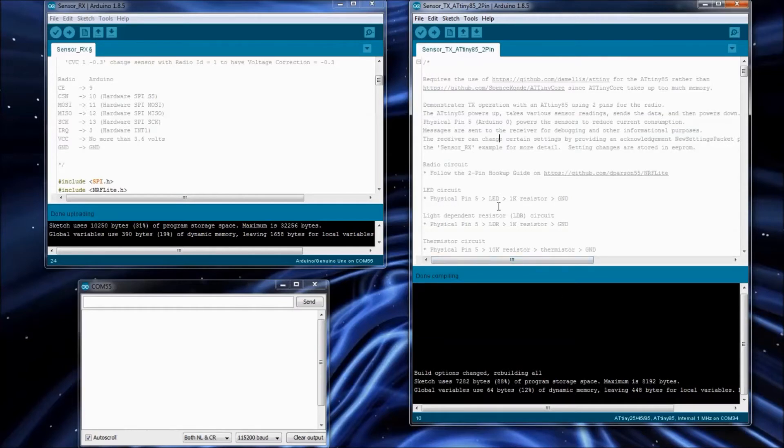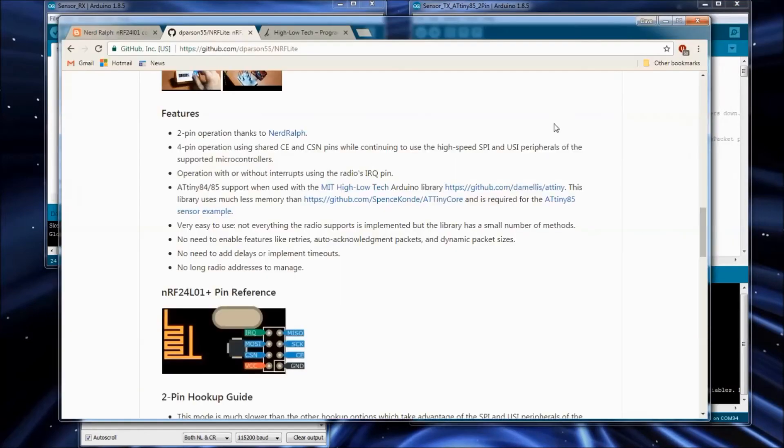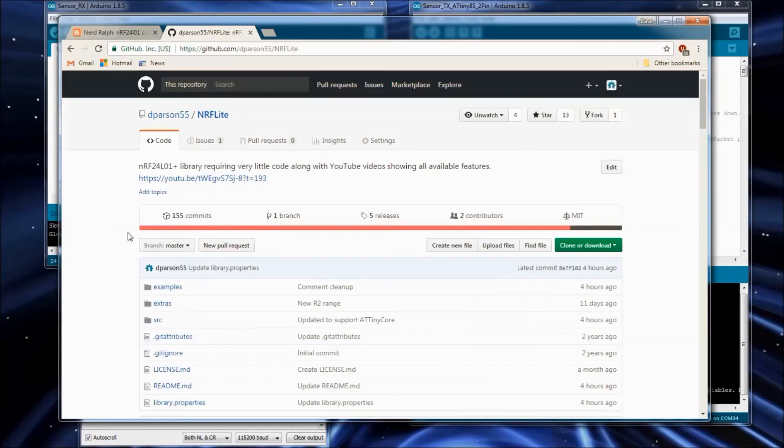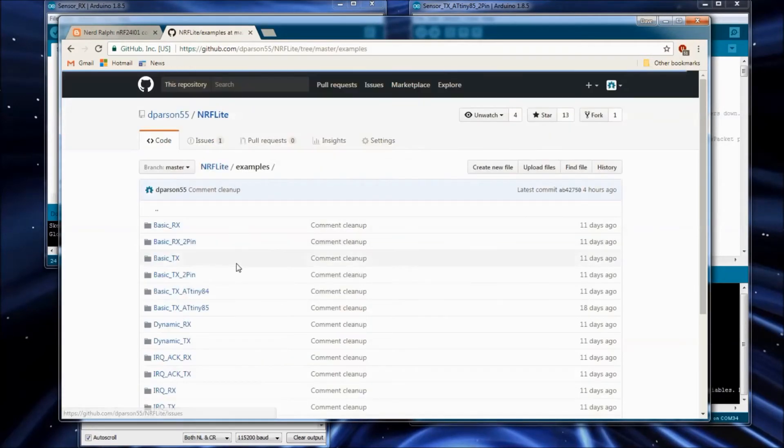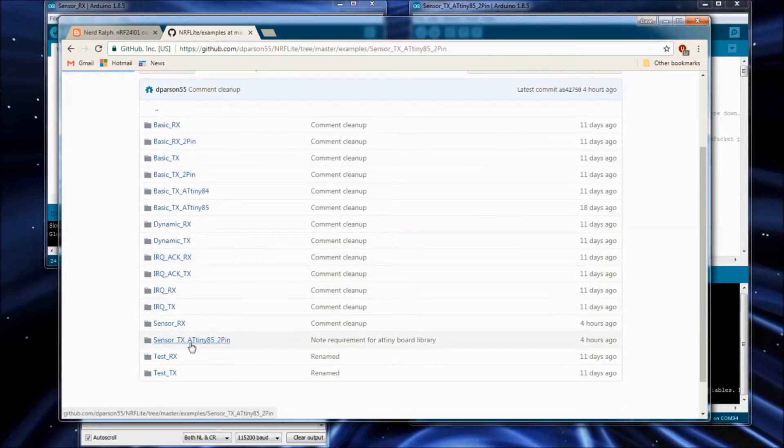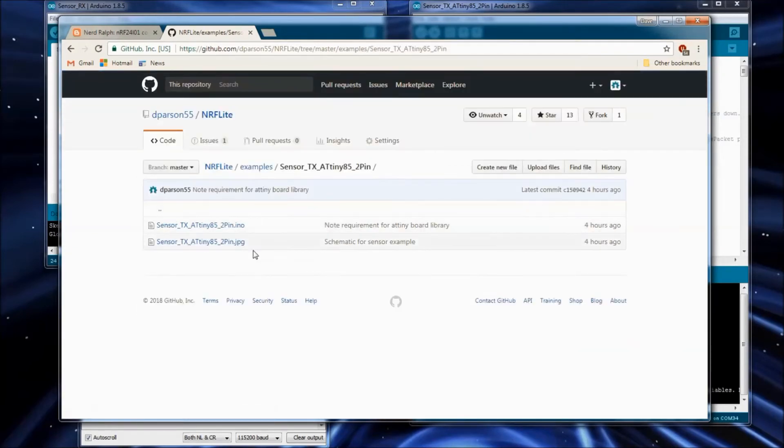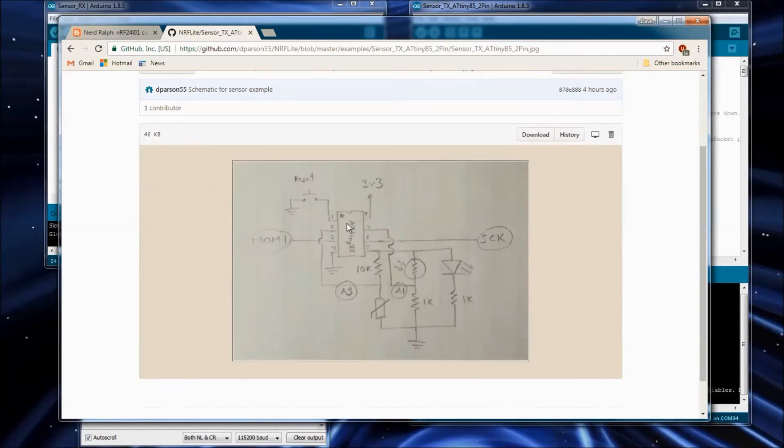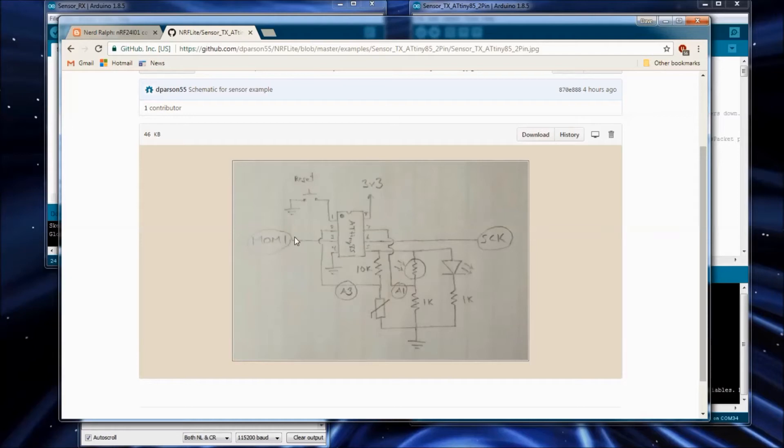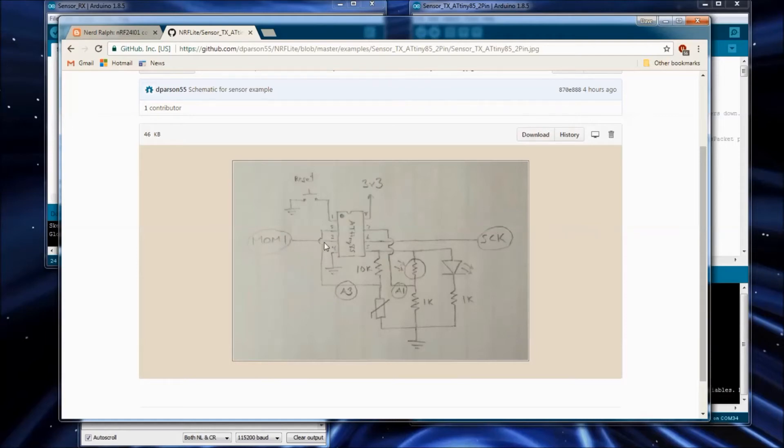Let's go ahead and show you the circuit that this ATtiny needs. I've got it up here. Sensor JPEG. I just drew the circuit, took a picture and put it in here. Here's your ATtiny85. I've got this reset button here, hooked up to pin one, the reset switch. And then the two pin hookup guide. So the MOMI and the SCK, you'll need to use that two pin hookup guide to hook these things up. I'm not showing all the capacitor and the resistors for these two guys.